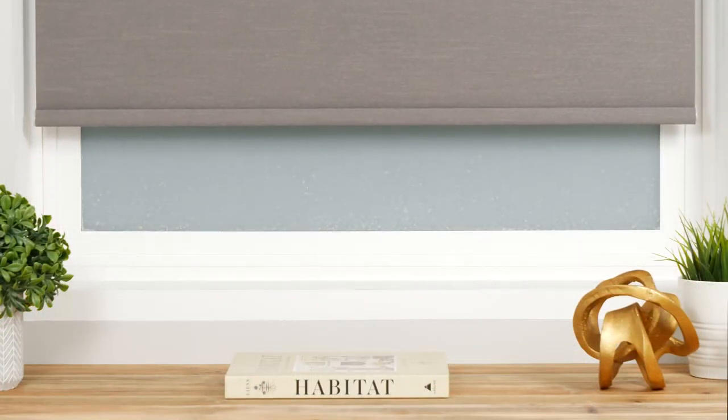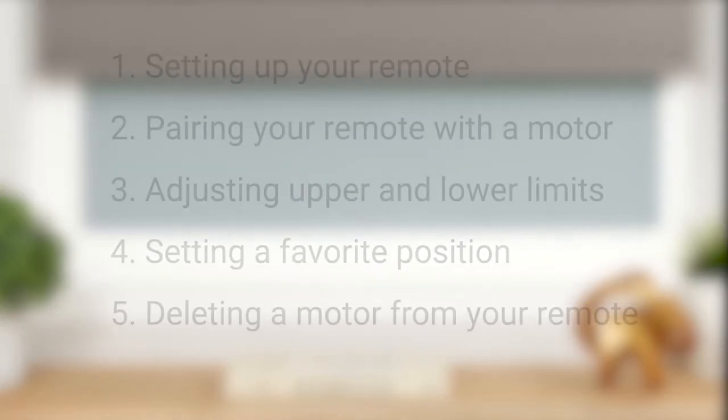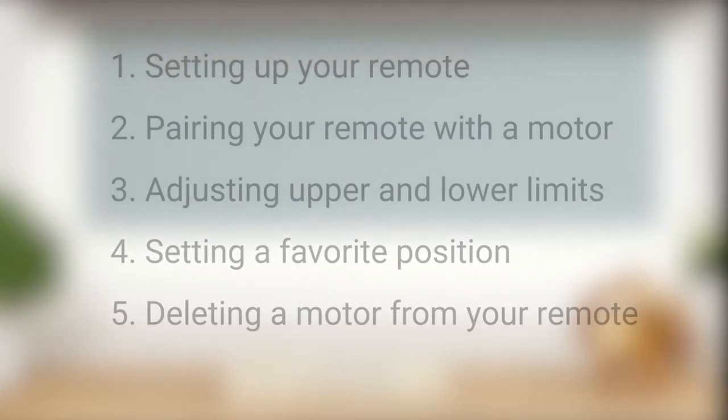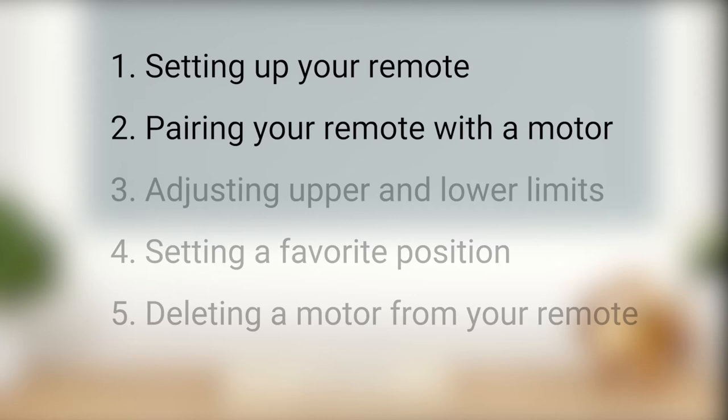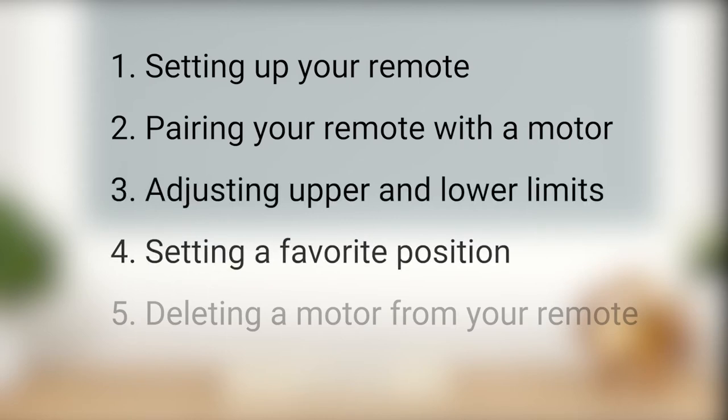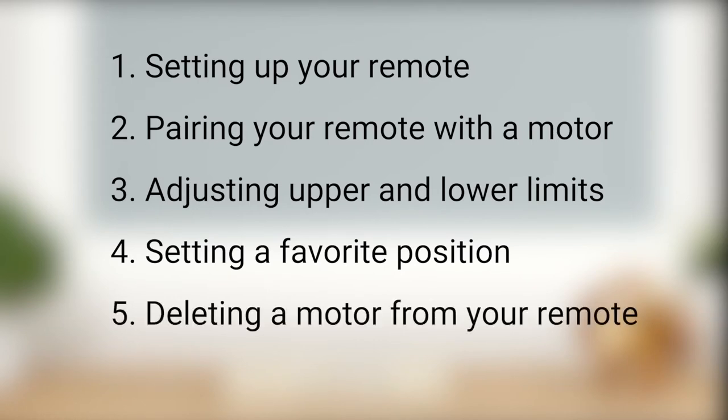In this short video, we're going to discuss setting up your remote, pairing your remote with a shade motor, adjusting the upper and lower limits, setting a favorite position for your shade, and deleting a shade motor from your remote.